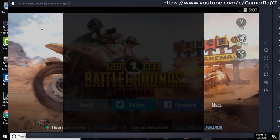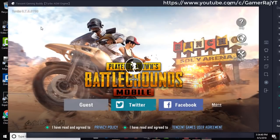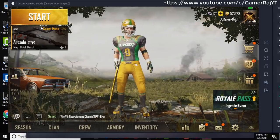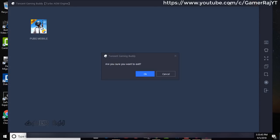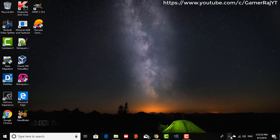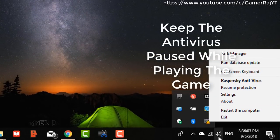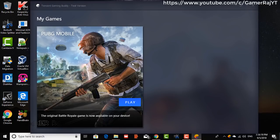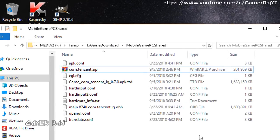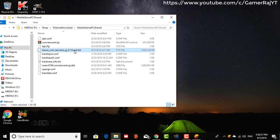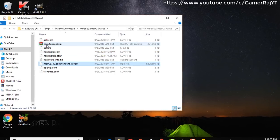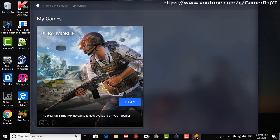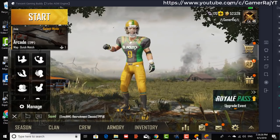Now login with Facebook and start playing the game. You can also delete the unnecessary files in the mobile game PC shared folder to save space. So that was about copying the PUBG with the latest updates from mobile to PC. Hope the video was useful, bye bye.